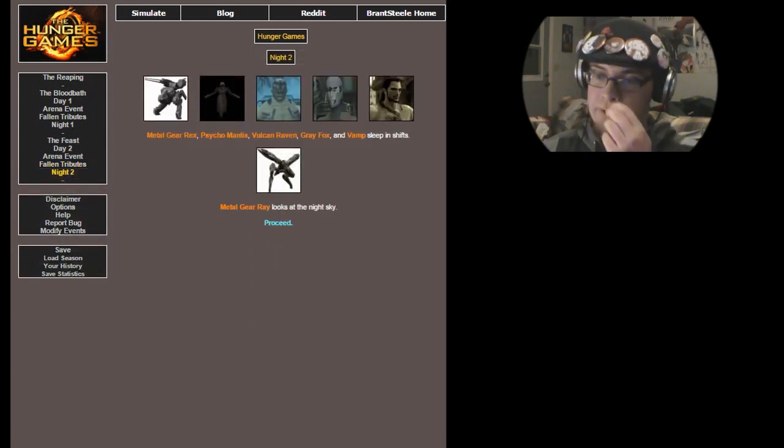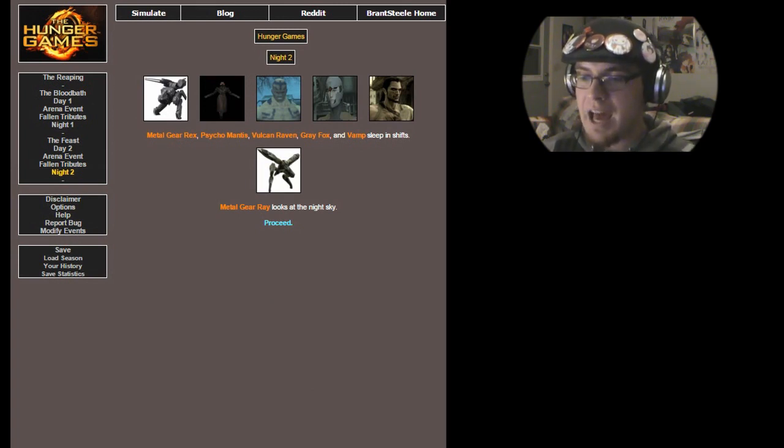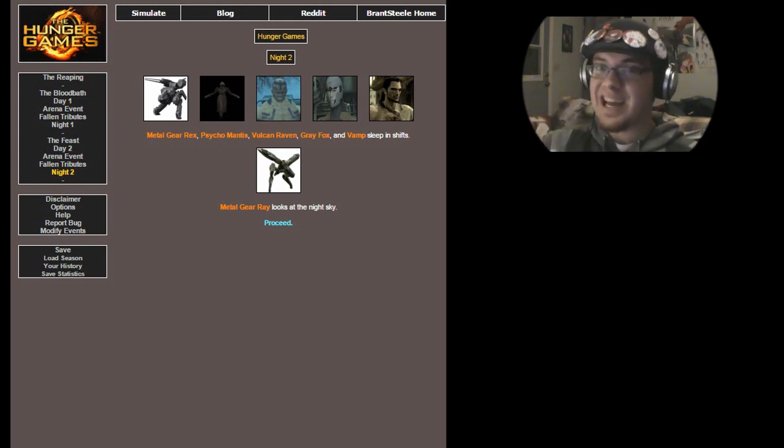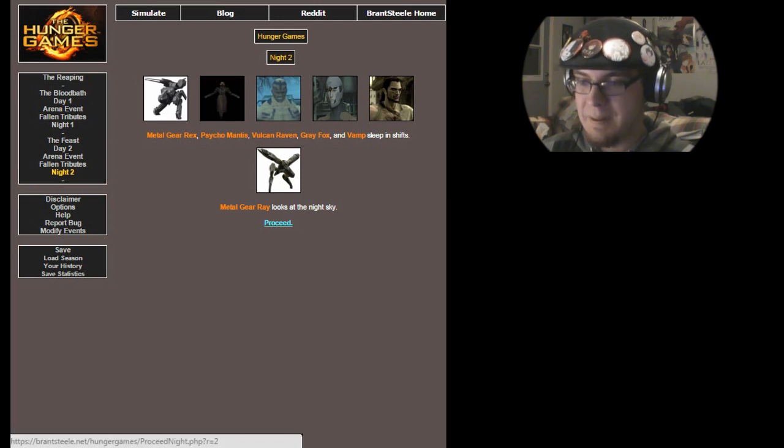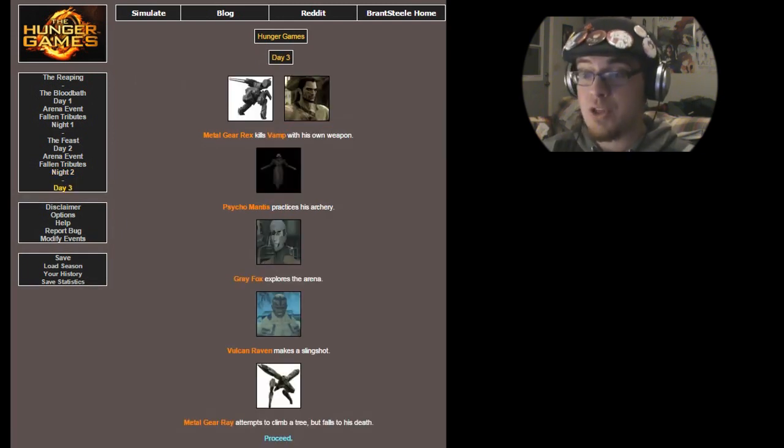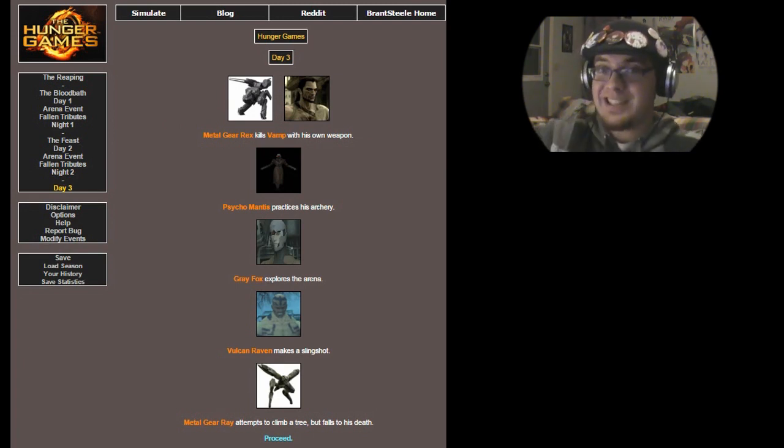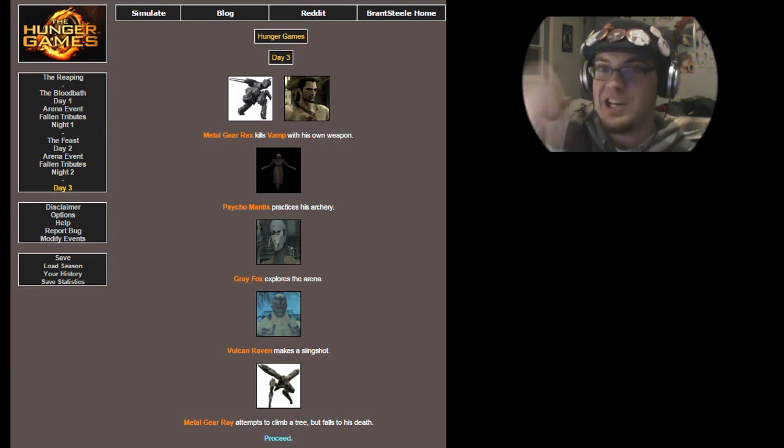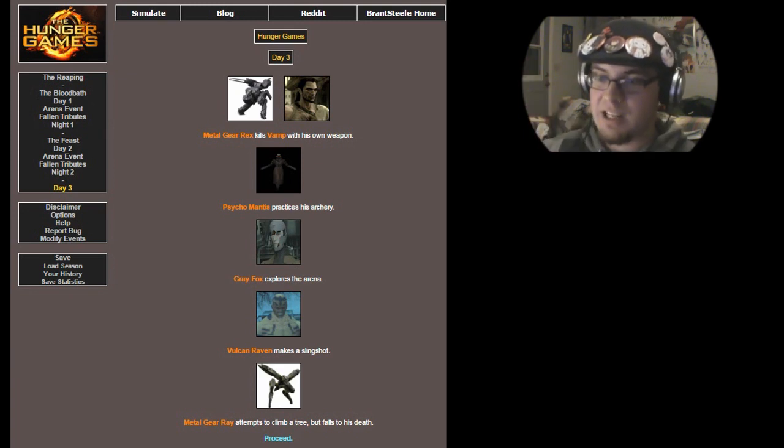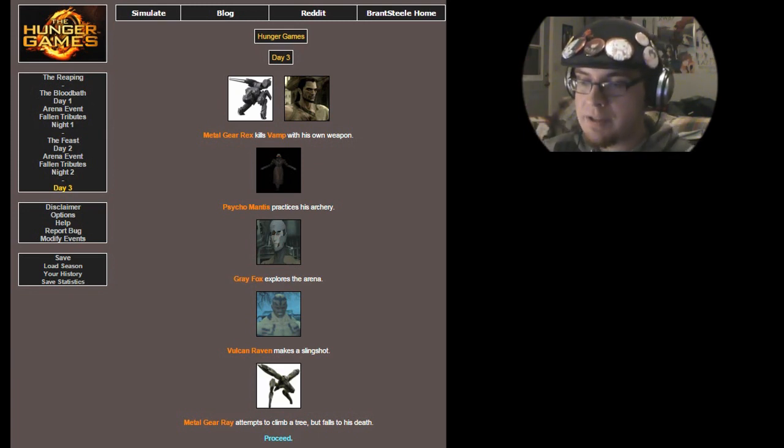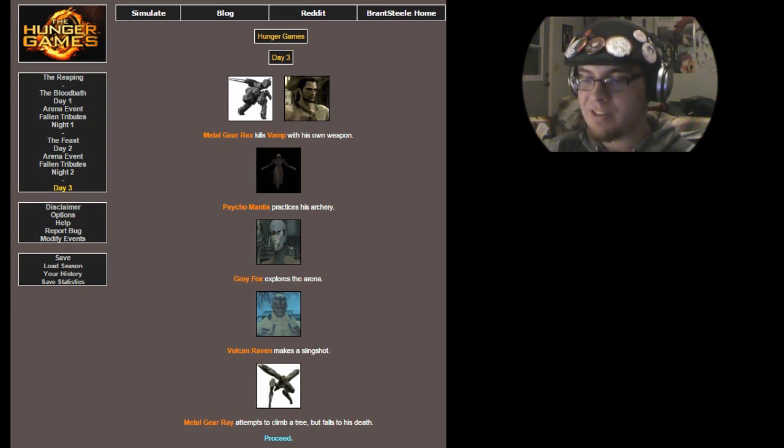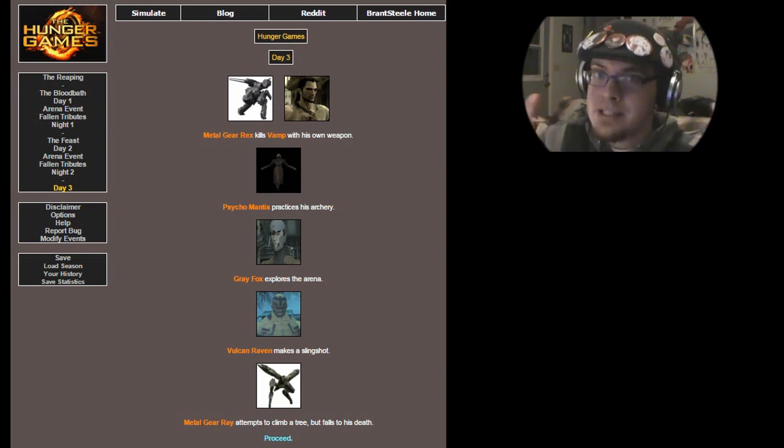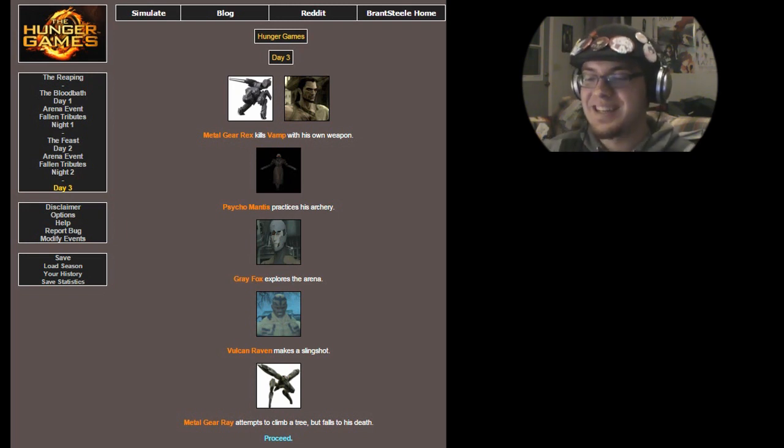Alright, night two. Metal Gear Rex, Psycho Mantis, Vulcan Raven, Gray Fox, and Vamp sleep in shifts, and Metal Gear Ray looks into the night sky. It's hilarious! It's like all villains that are left. Day three. Metal Gear Rex kills Vamp with his own weapon! So he takes that knife that he keeps around his crotch area, and then Rex stabbed him with it. He's like, your nanomachines aren't gonna save you from this! Then he probably crushed him with his giant foot. Psycho Mantis practices his archery. Gray Fox explores the arena. Vulcan Raven makes a slingshot. Not as good as his minigun, but he has to make do. And Metal Gear Ray attempts to climb a tree, but falls to his death. He's like, it was a big tree! Poor Metal Gear Ray. He's dead.